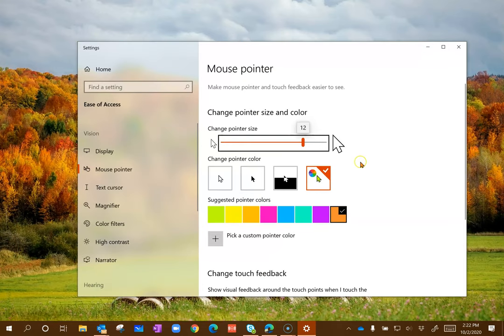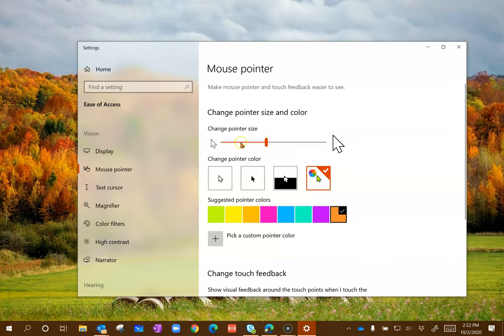Your settings button will open. You can drag to adjust the size of your pointer.